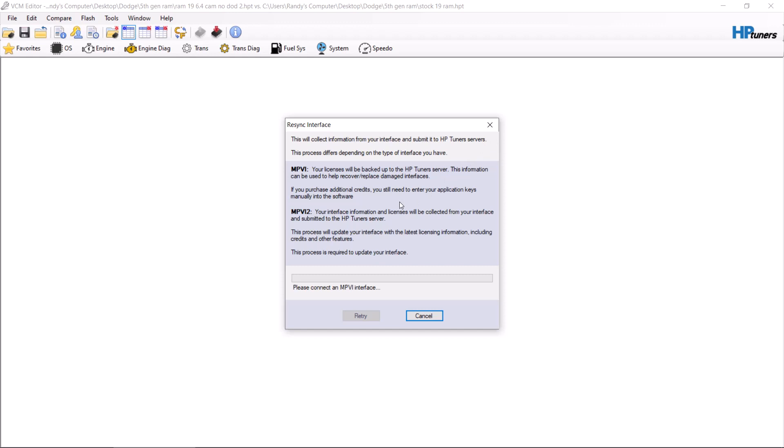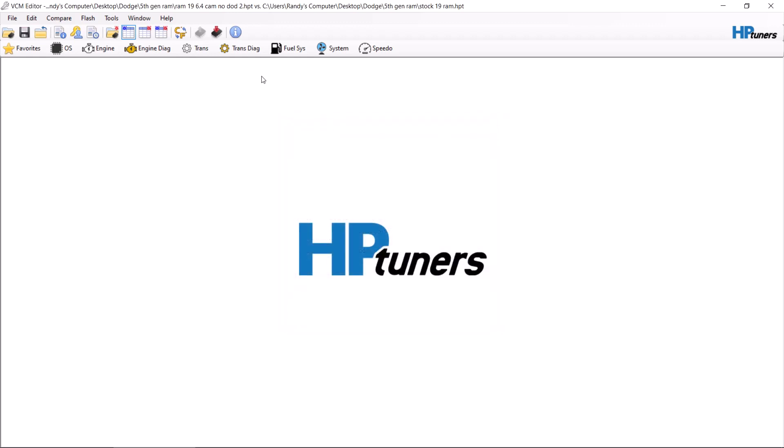Next step is you need to plug your device into your computer, then plug your device into the vehicle. Put the vehicle in run mode, but do not turn it on.